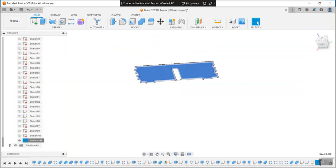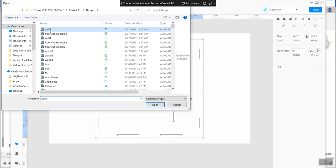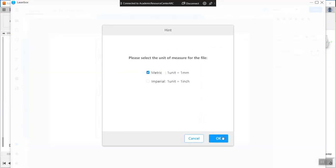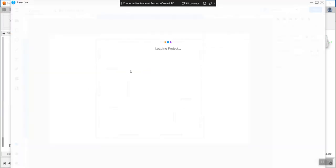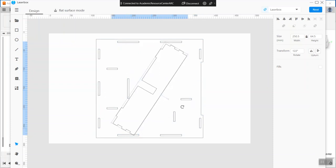Then go into laser box and open up wall two. Depending on the size of cardboard that you have, you may or may not be able to fit lots of things around. Try to maximize cardboard usage. In this case, if I rotate this...